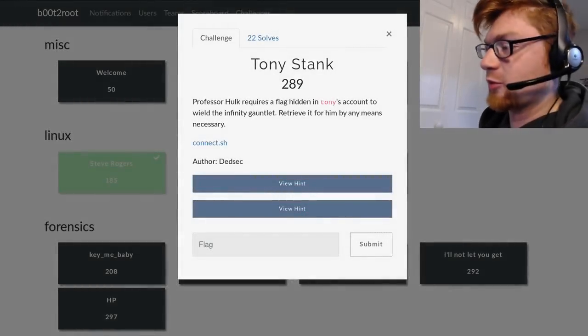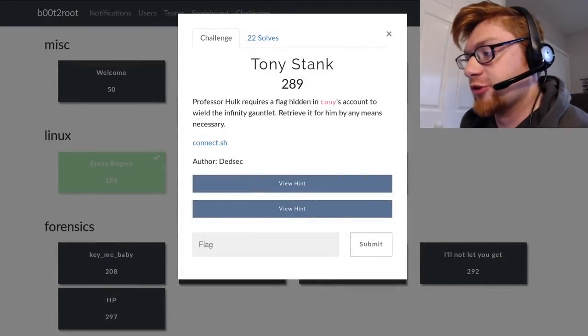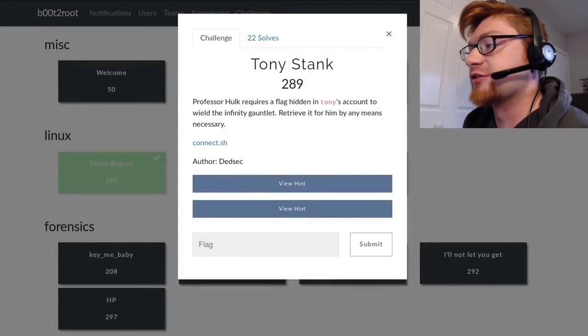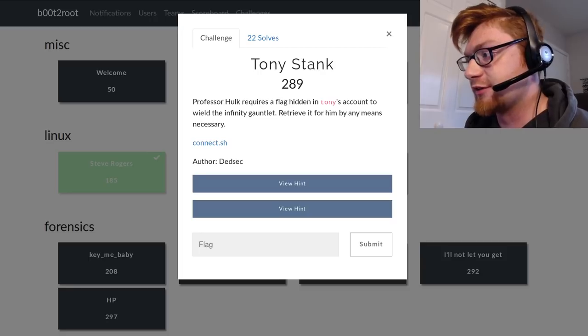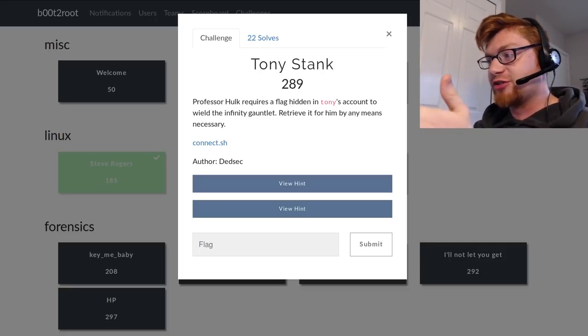Howdy-dee-dee-doo, ladies and gentlemen. Welcome back to another YouTube video. This is Boot to Root CTF 2019. This challenge is called Tony Stank.